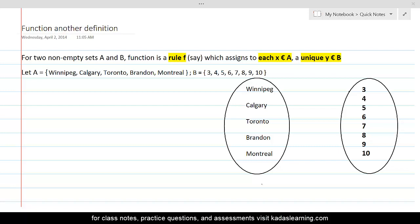So, whether it's an arrow diagram or a tabular form — in an arrow diagram, there must be an arrow originating from every element of set A. And if it is a tabular form, then every element of A must appear in exactly one pair as the first element.